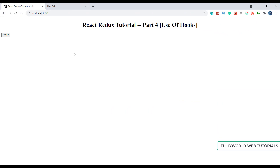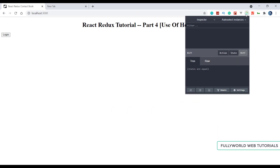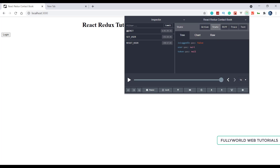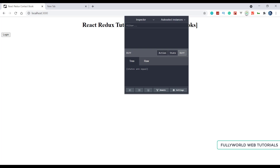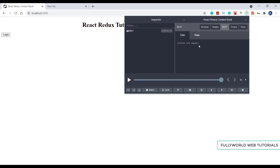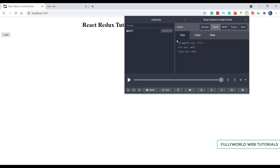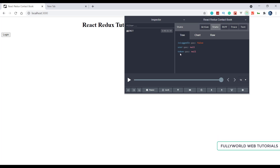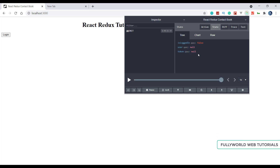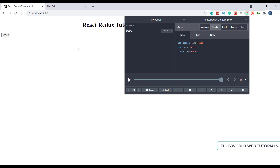This is what we created previously. Here is our React DevTools extension and this is our state. First I am going to reload it so that our actions are cleaned. Now we can see the state: isLoggedIn is false, user is false, and token is false. We have only one reducer, so we have only one state object with keys isLoggedIn, user, and token. Token is just for a realistic example.